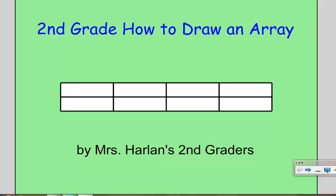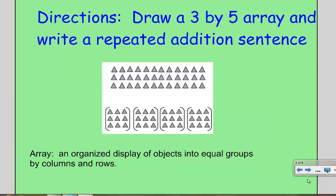Hello, today we're going to learn how to draw an array with the help of Mrs. Harlan's second grade class. The directions given to Mrs. Harlan's second grade class was to draw a 3 by 5 array and write a repeated addition sentence.